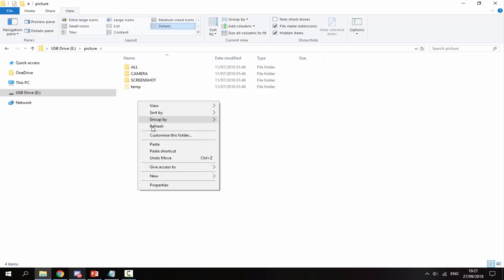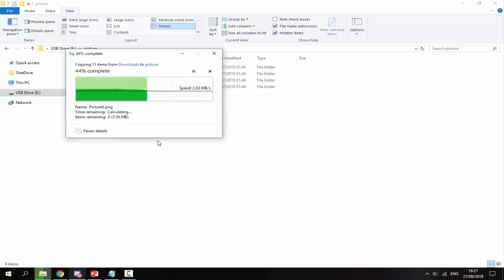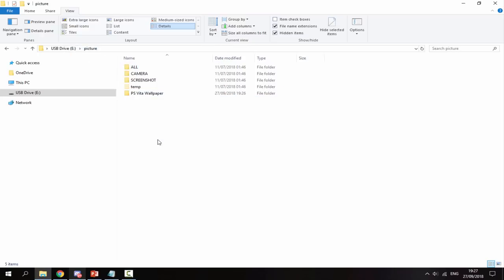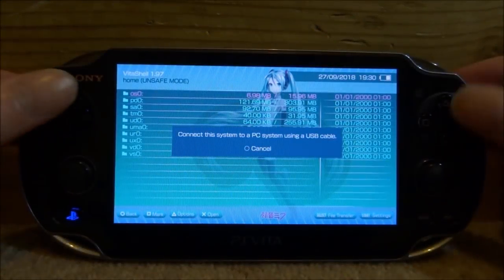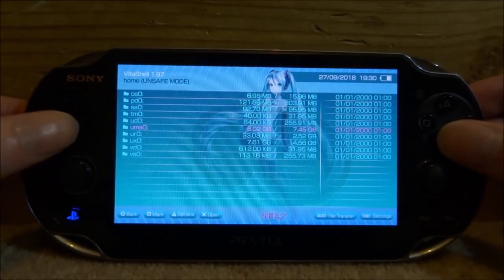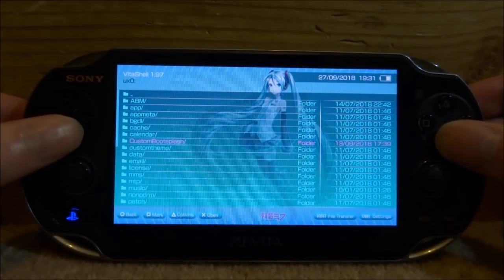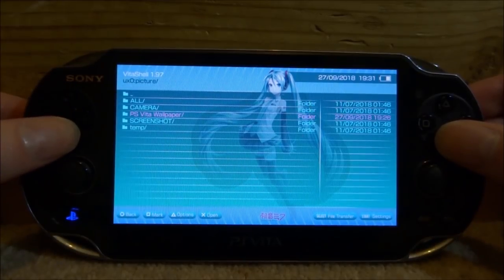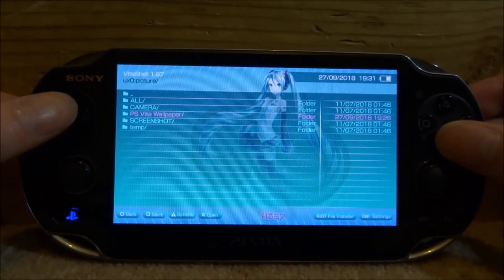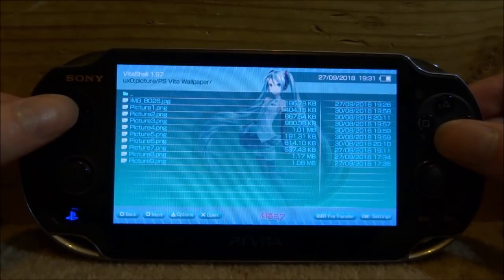Go into the Picture folder, then just right click and paste. So now we have pasted in our PS Vita Wallpaper folder. Head back over to the PS Vita and I will show you guys what these themes look like. Back on our PS Vita, go onto our UXO and find the file that we copied across — it will be inside Picture and then it should be the PS Vita Wallpaper folder. Press X to go into it and this is going to display all of our pictures.